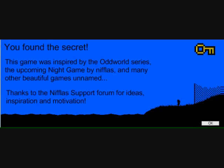This game was inspired by the Oddworld series, the upcoming night game by Niflis, and many other beautiful games unnamed. Thanks to the Niflis support forum for ideas, inspiration, and motivation. That's a cool little message from the creator of the game. The level, anyways. Not the game. That's Niflis.